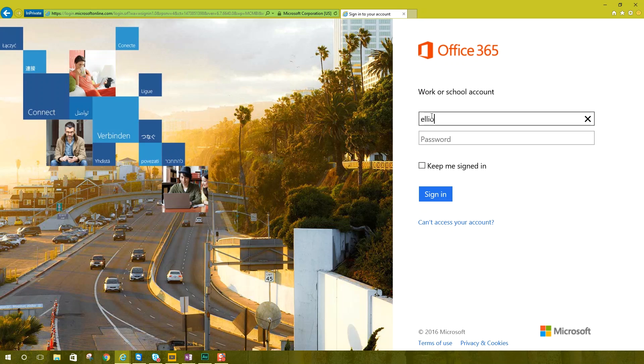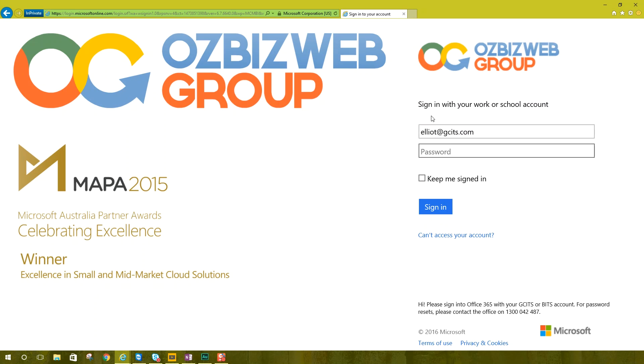So for example, when I type in my email address, Elliot at GCITS.com, go to the next screen, it knows that I am part of AusBizWeb group or am I? We rebranded in May 2015 when me and my two brothers merged our businesses. We're now known as GCITS, but I haven't gotten around to changing this page. So I thought we'll hit two birds with one stone. We'll change the branding and show you how you can change your own branding.